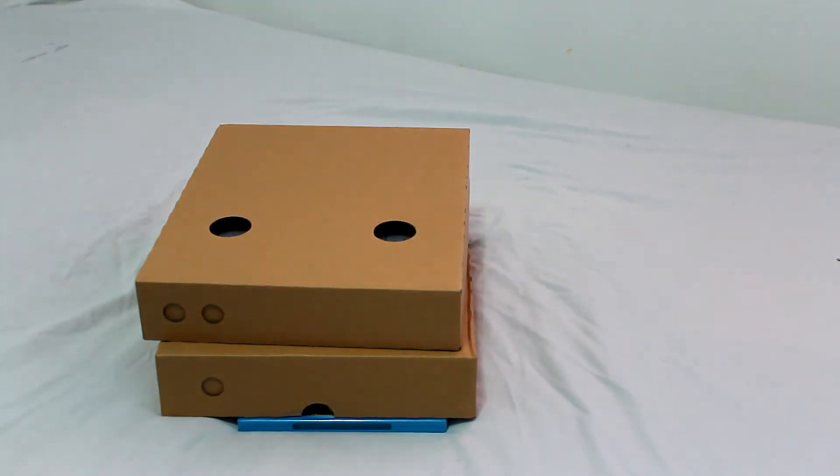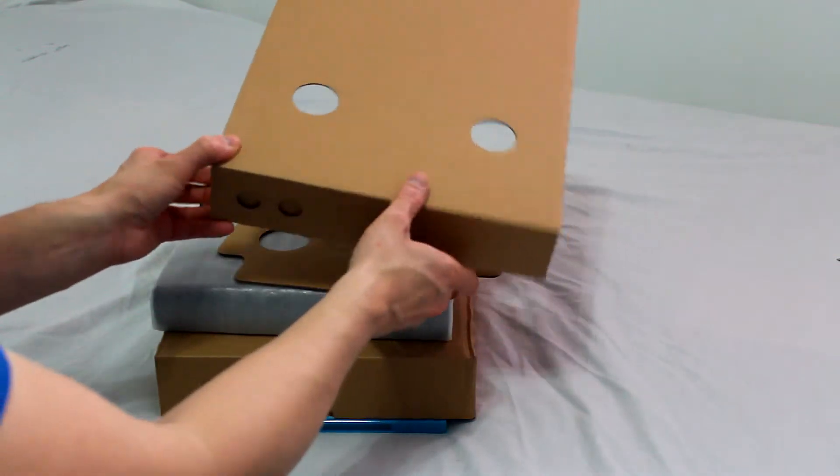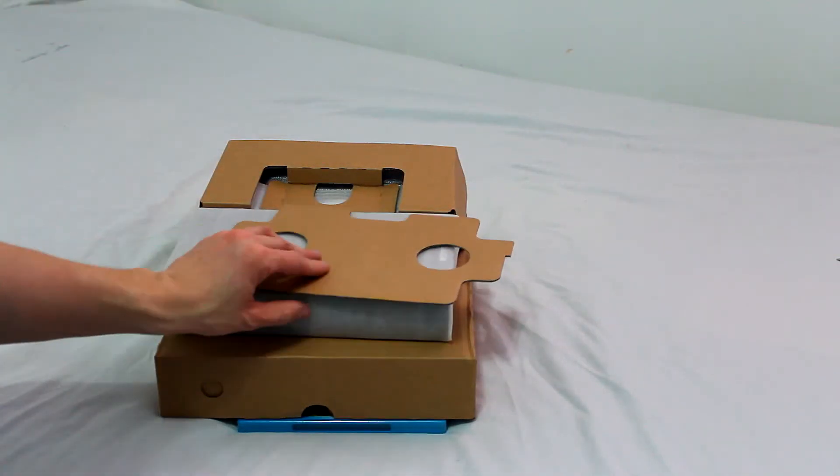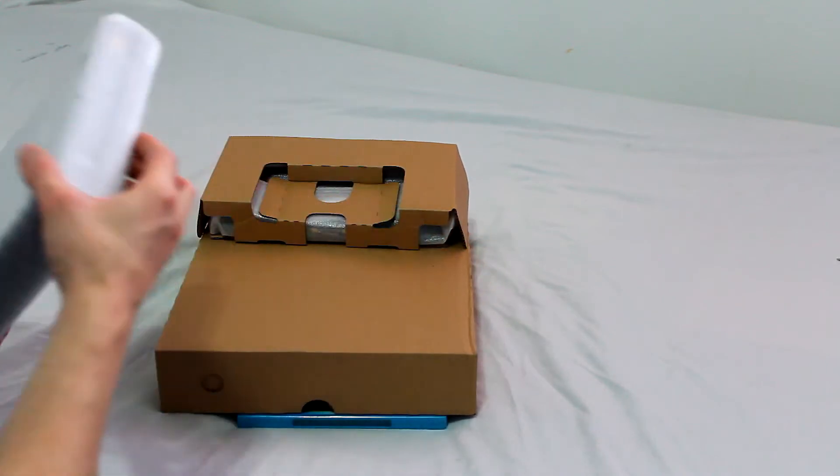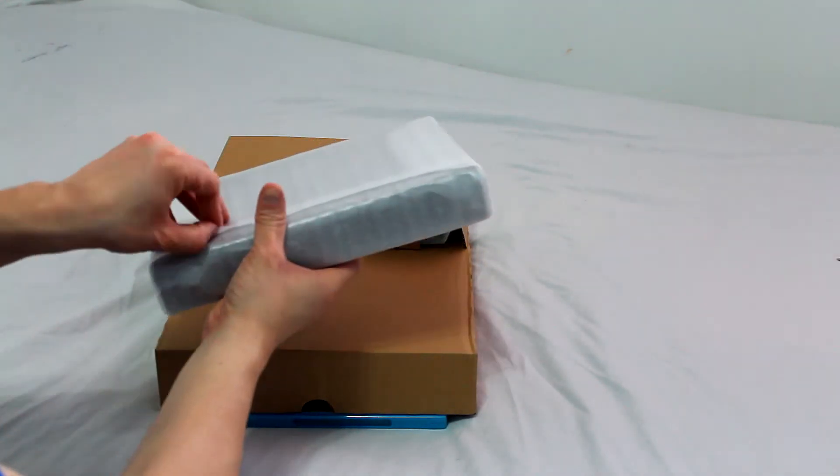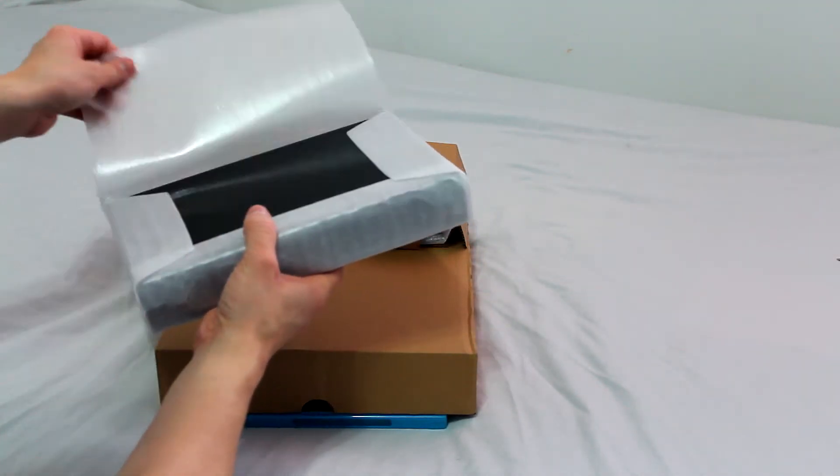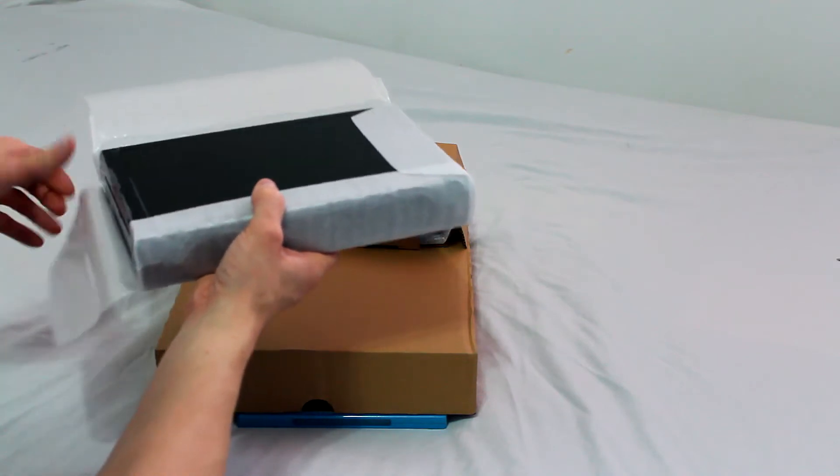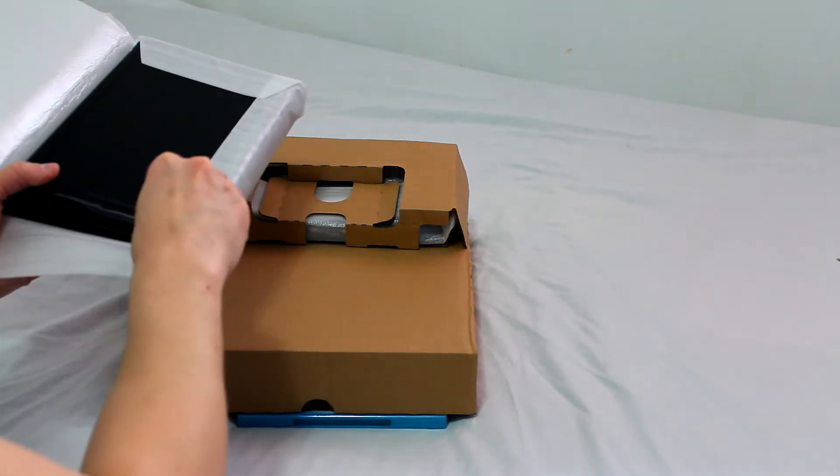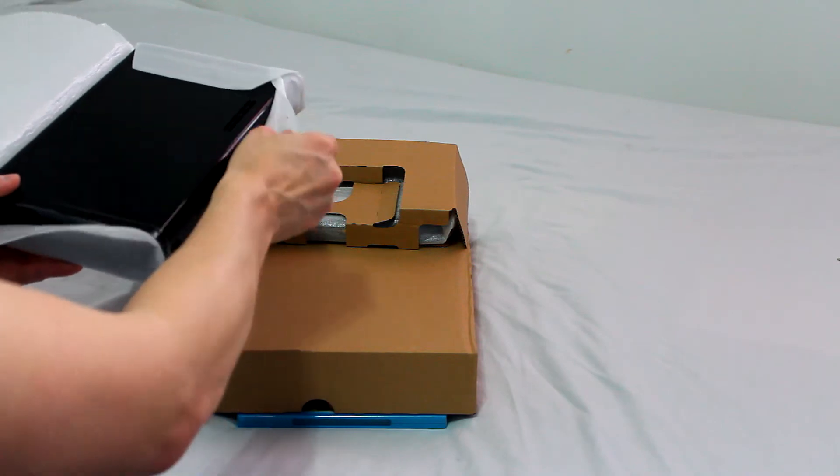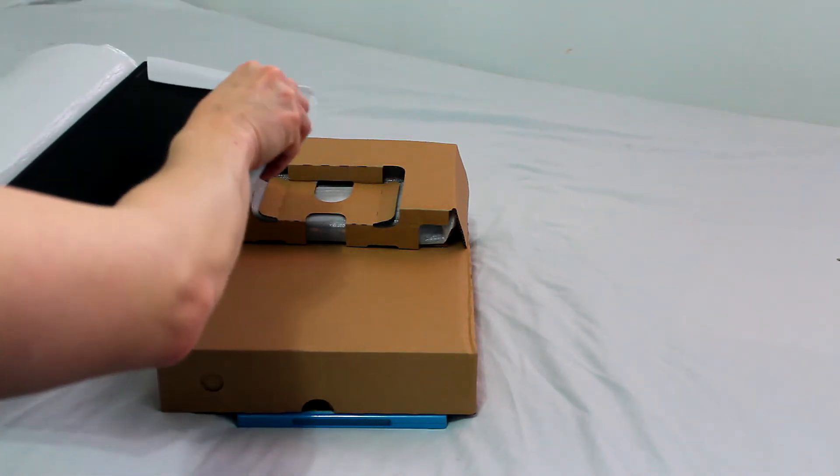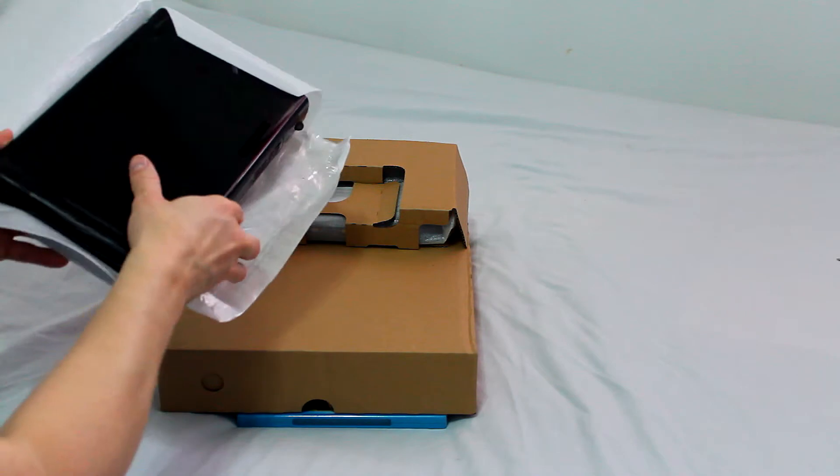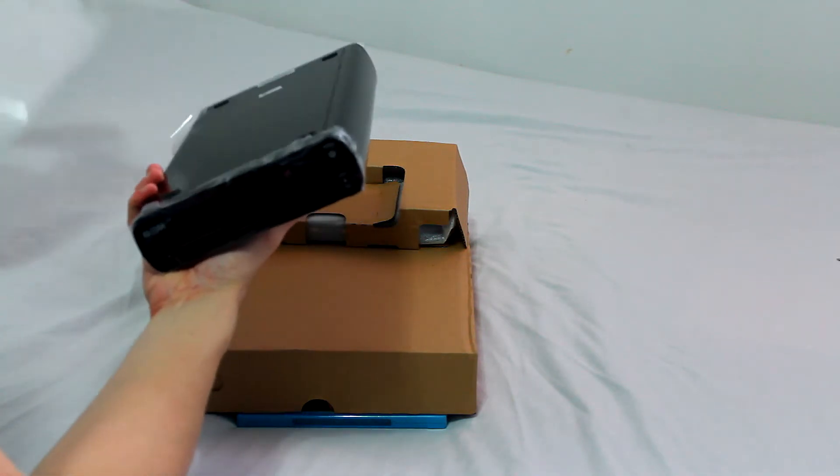Lift up this top flap and what we find here is the console. Just give this an unwrapping and we'll see what is underneath it. Of course it's gonna take a little more effort than it needs to be. It's all staticky and clingy.